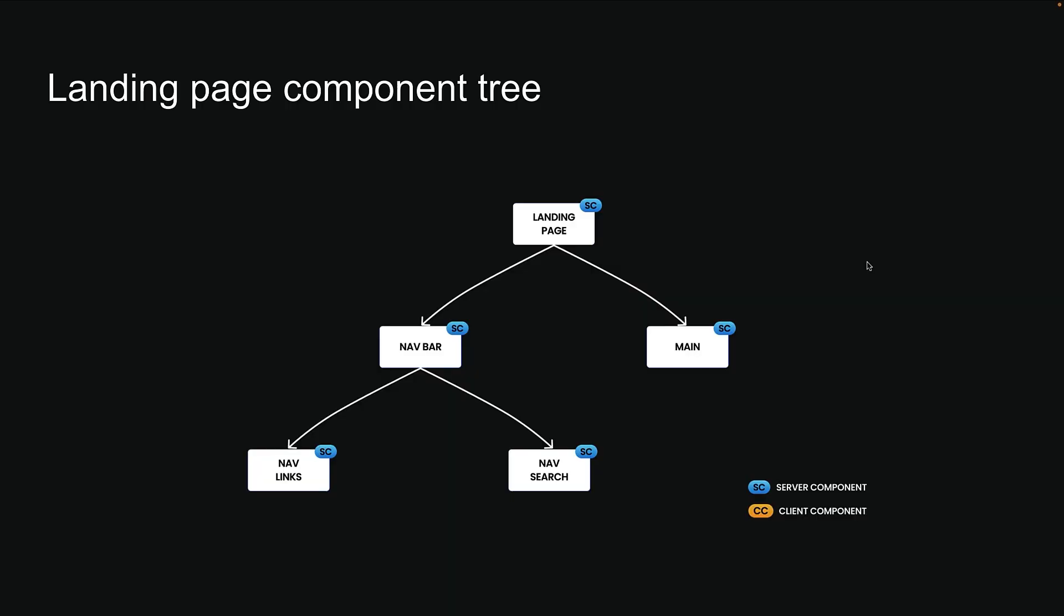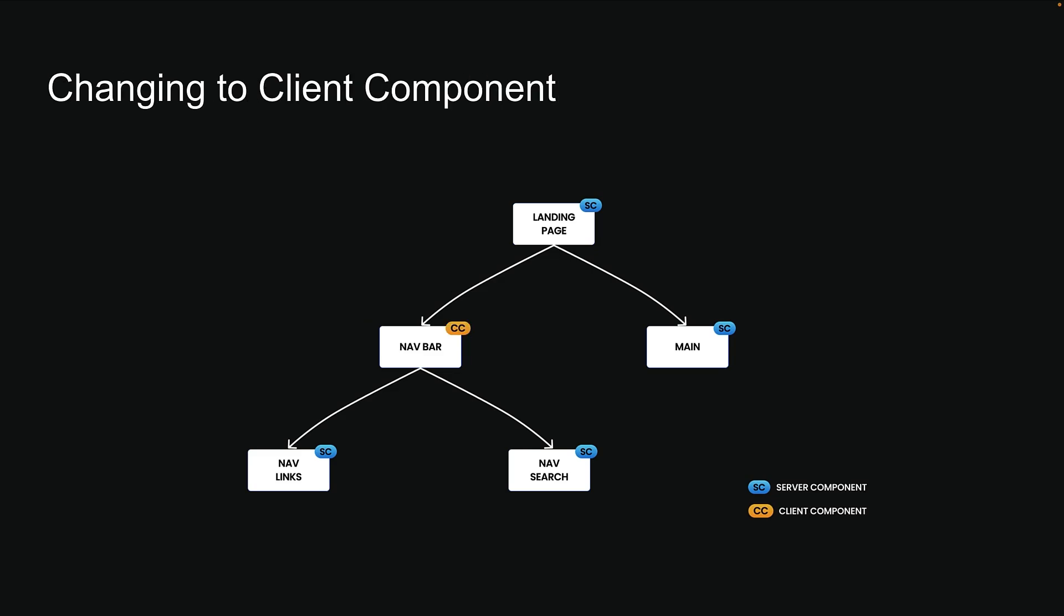But here's a thought. If use client is declared in the navbar component, shouldn't that be the only component running client-side? Well, this is a common misconception. When you mark a component with use client, it doesn't just affect that component, but also affects every child component in the component tree below it.